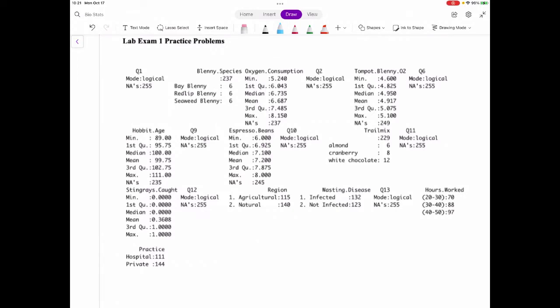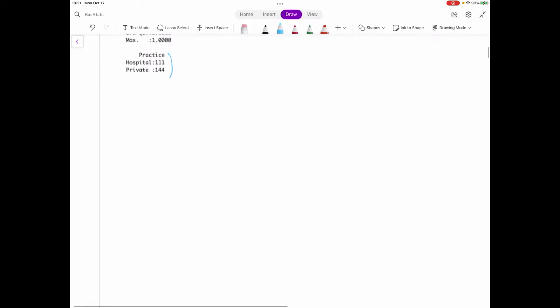I told you all I'd make a video walking through how I would answer the questions — I'm not going to actually answer them for the practice problems, but I'll walk through it. Here's just an overview of everything we have from the data set: some categories with numbers, some continuous variables, and some clusters of numbers.